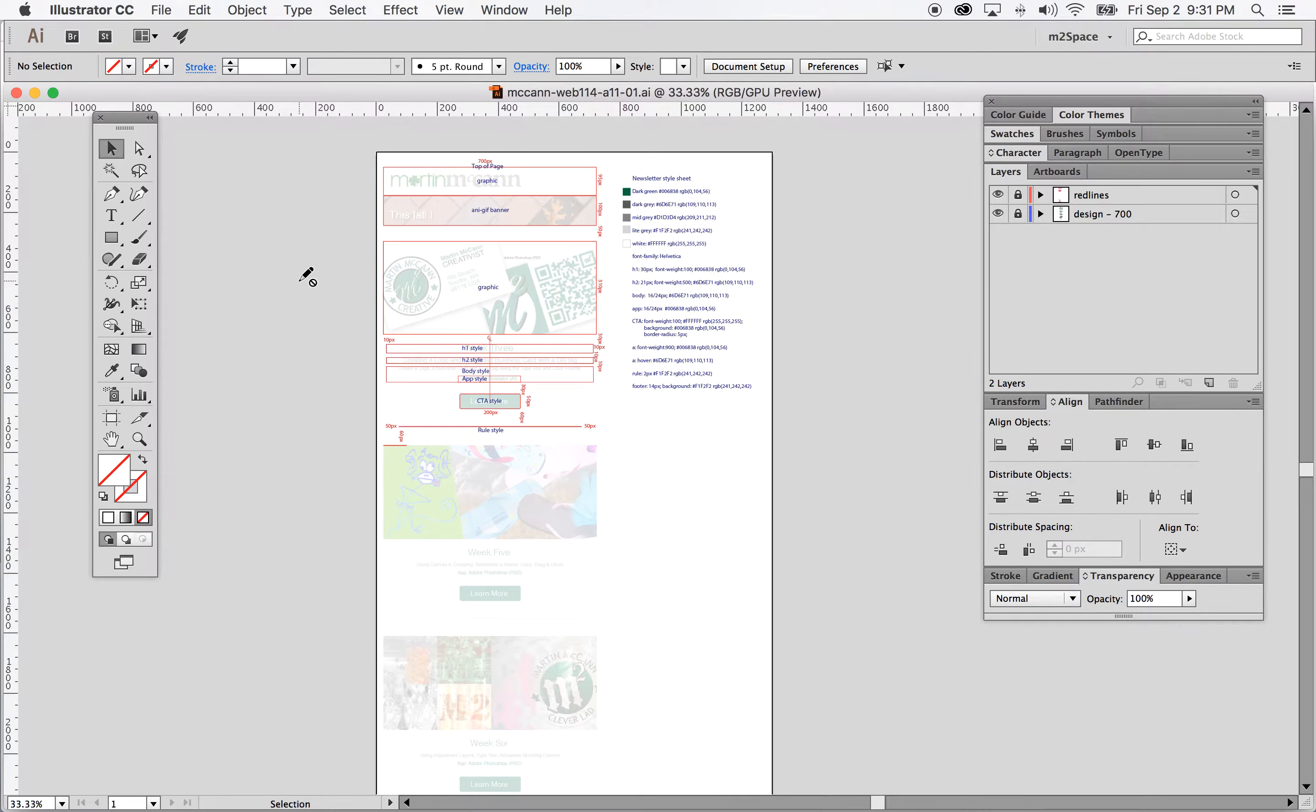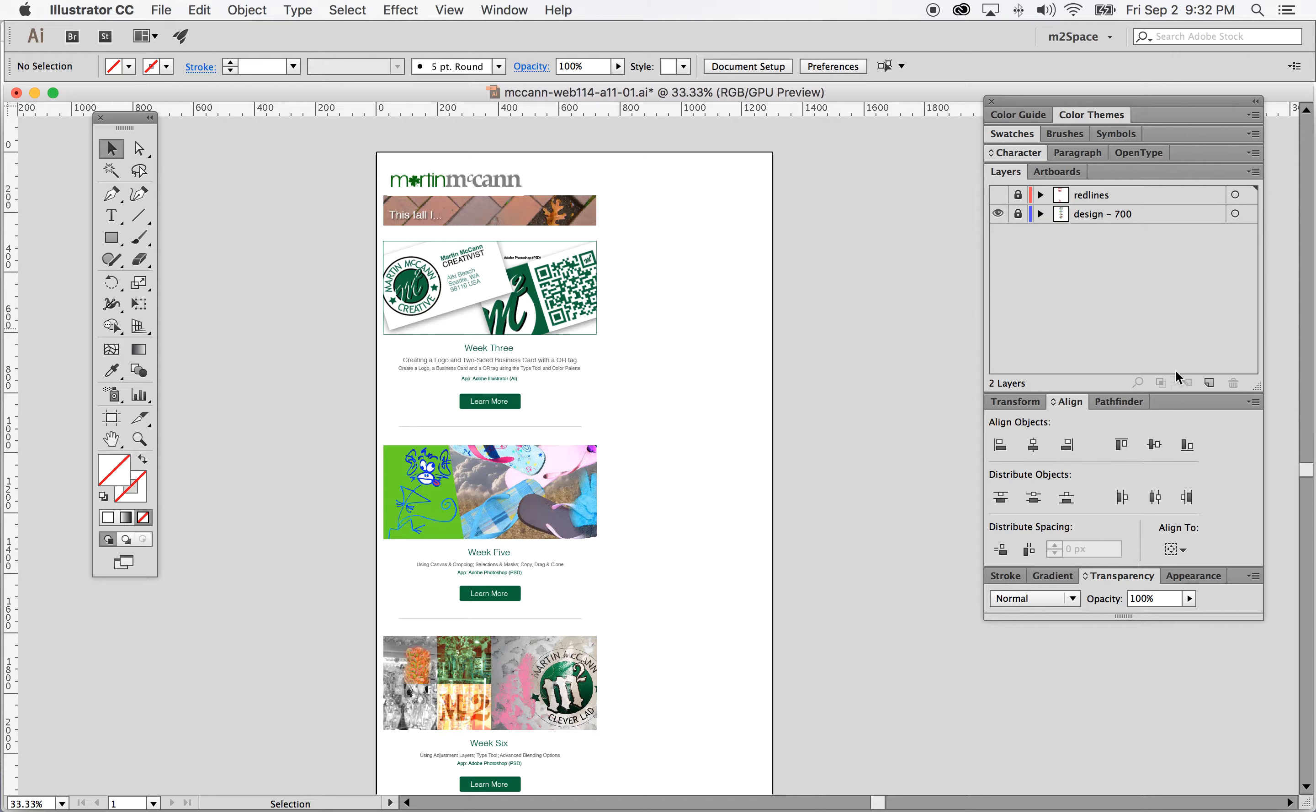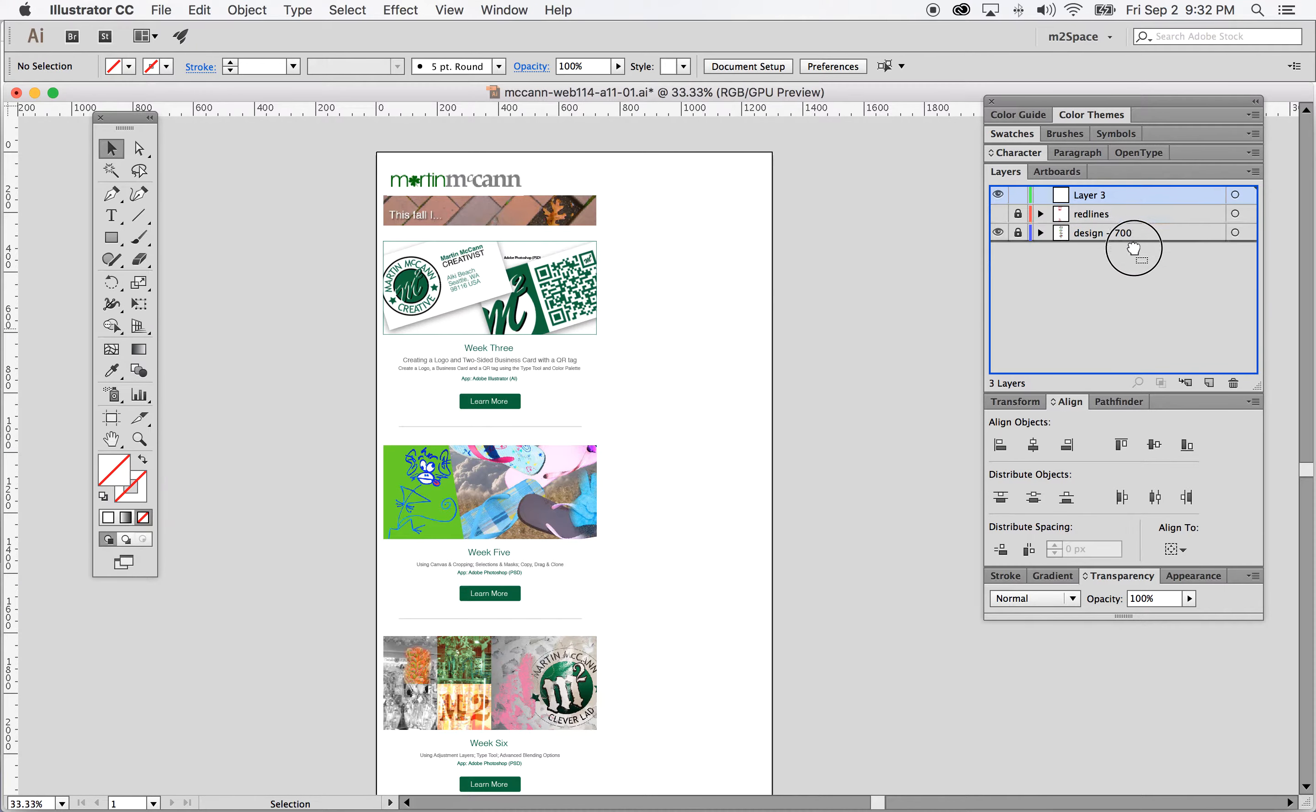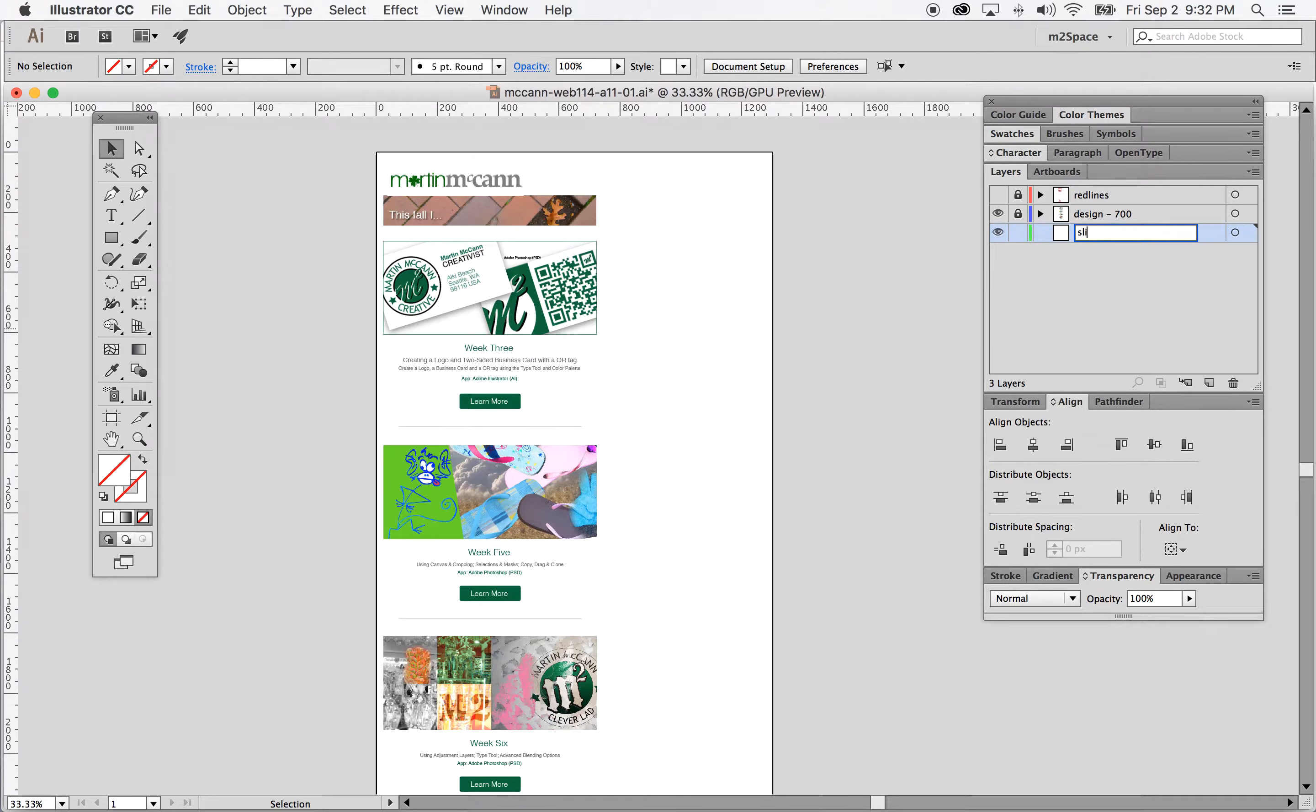To slice out the graphics from your design, first thing I'm going to do is turn off the red lines and I'm going to create a new layer. I'm going to move that layer down underneath everything and name it slices.